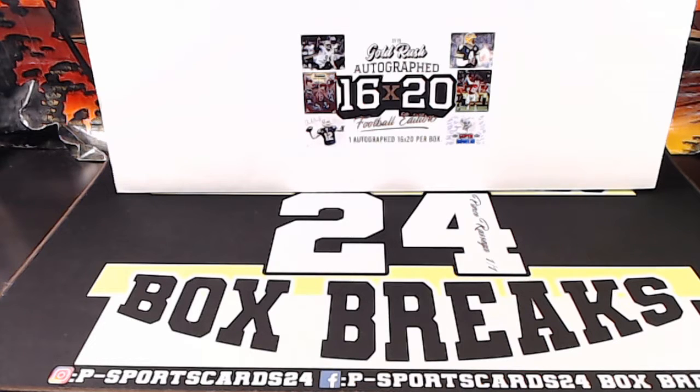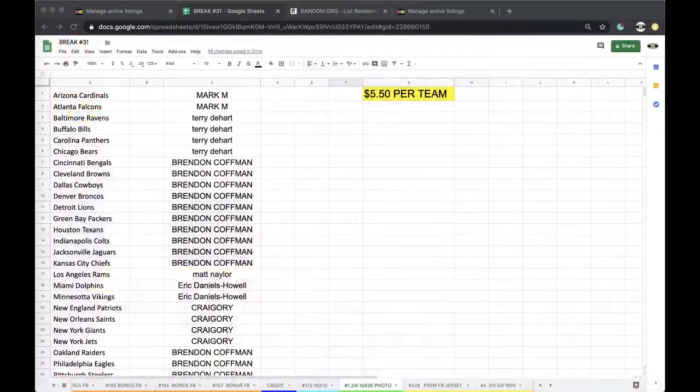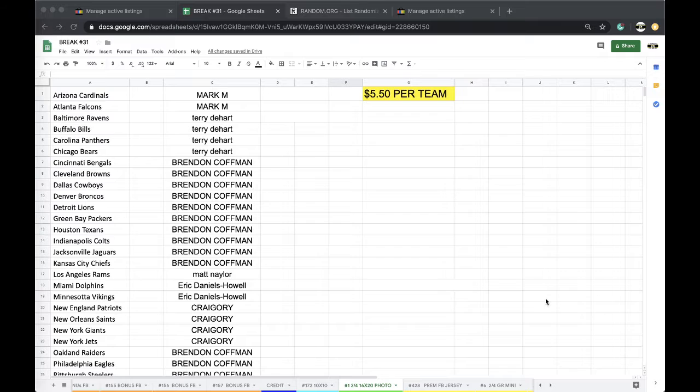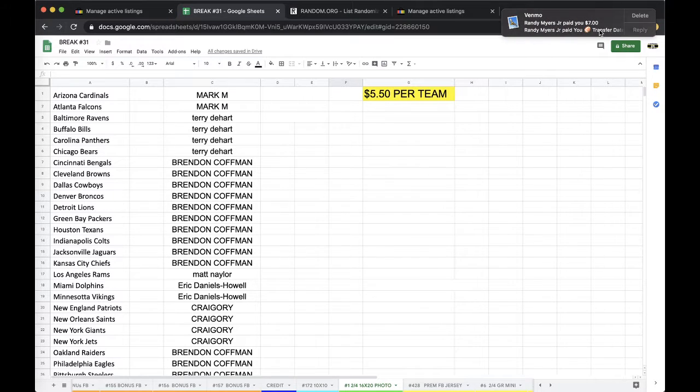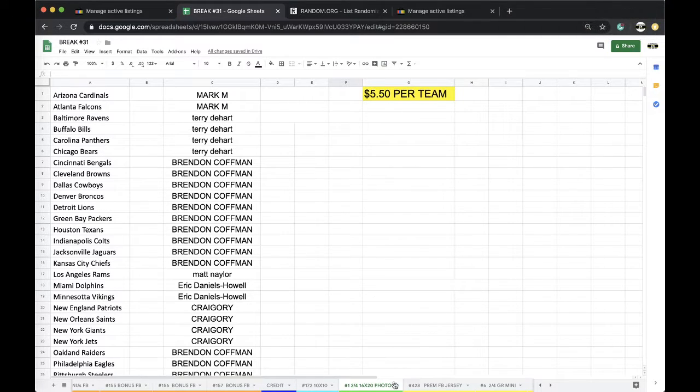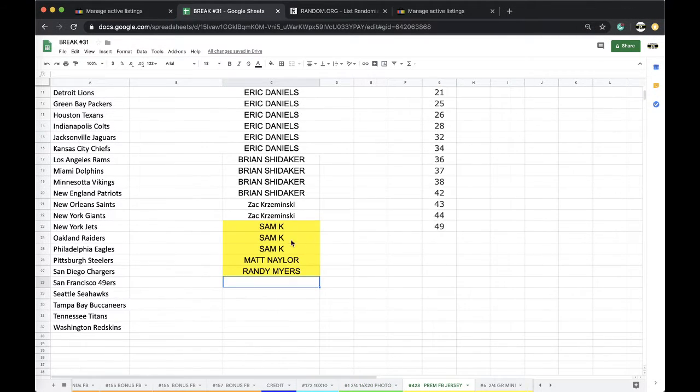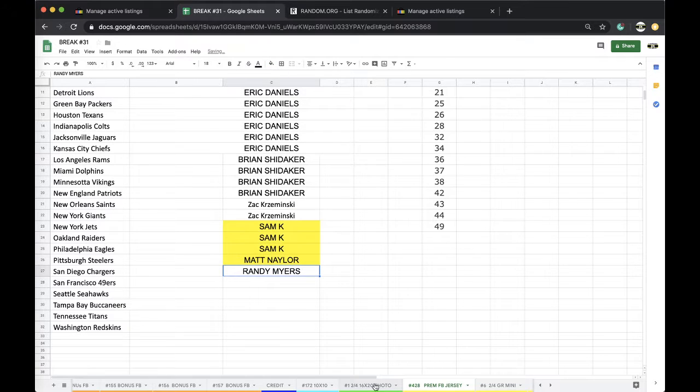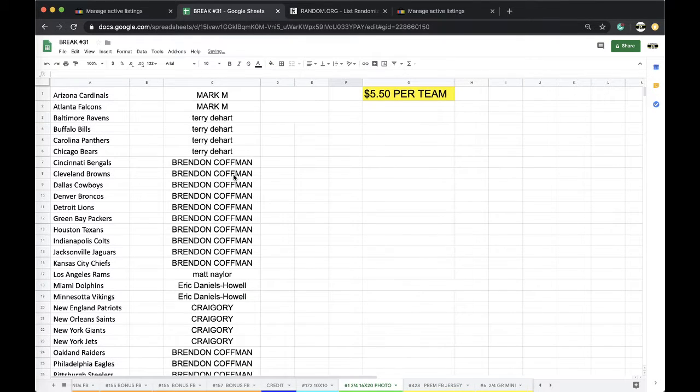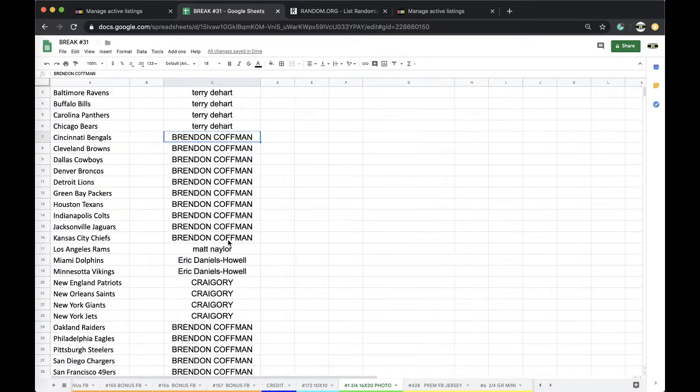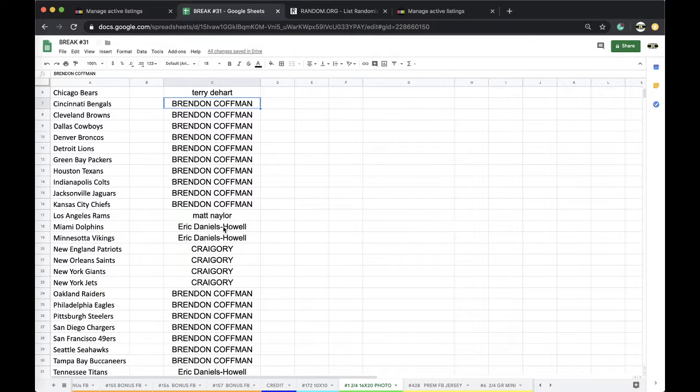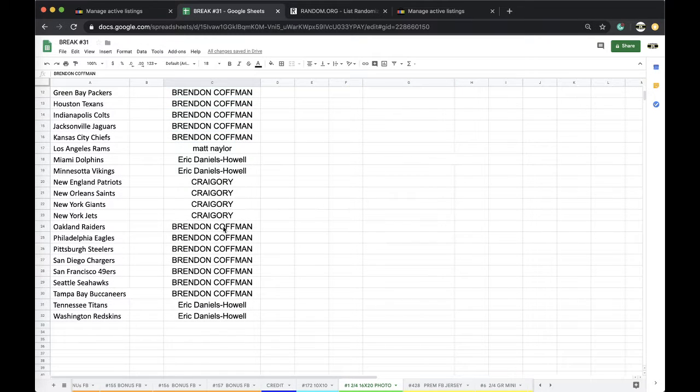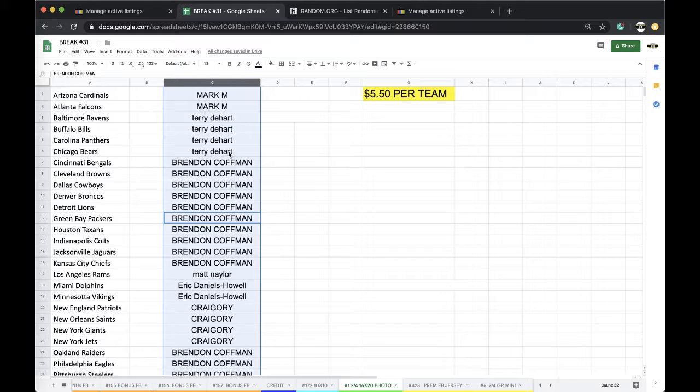So this is February 4th, number one, 16x20 photo. Mark 2, Terry 4, Mark 2, Terry 4, Brandon 10, Matt 1, Eric 2, Craig 4. Brandon with 7 more, Eric Daniels 2.